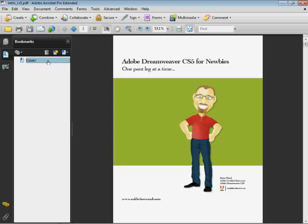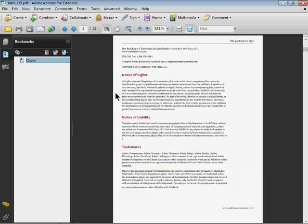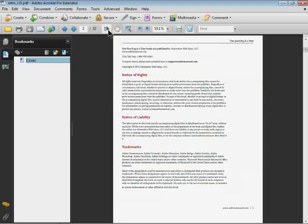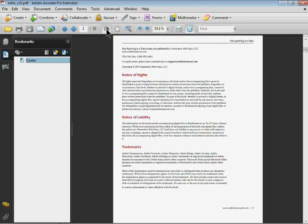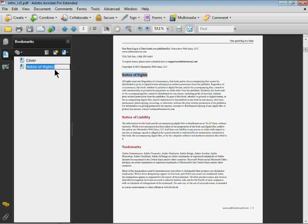Now I'm going to go to the next page. I'll use my scroll wheel to scroll down and make a bookmark to the Notice of Rights here. Typically we have the hand tool selected, but if you select the Select Text and Image tool, select Notice of Rights or whatever text you have, and then use the shortcut Control B on Windows or Command B on Mac, it'll make the bookmark out of the text you've selected.